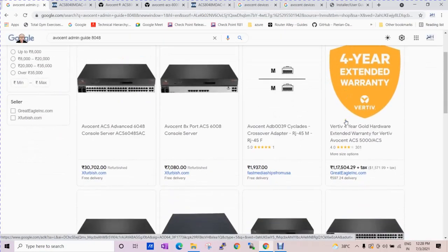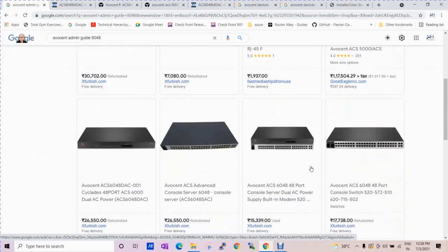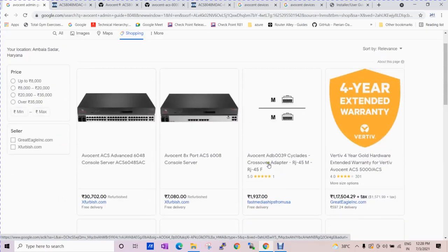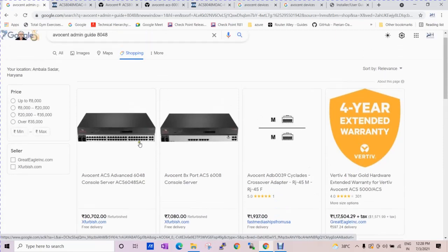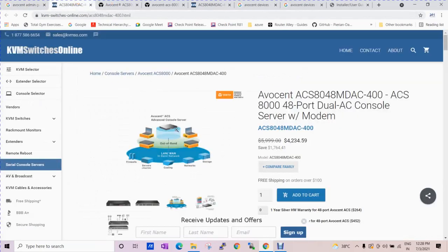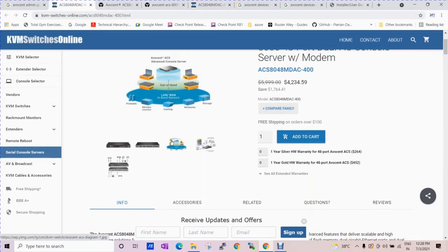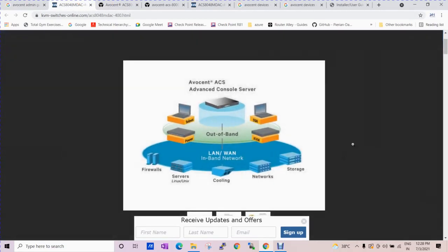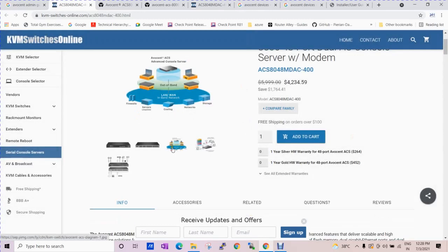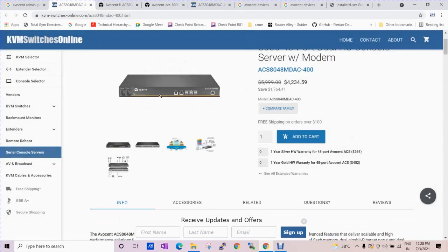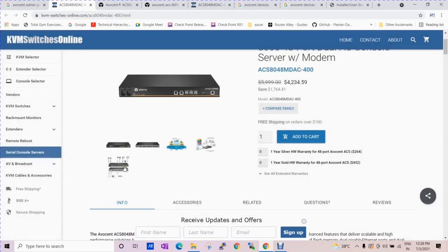Here you can see multiple dealers are there which you can buy this from with the warranty as well. Let me click on this link and you can see here. This is a similar image which I shared with you, the front panel and the back panel of the device.